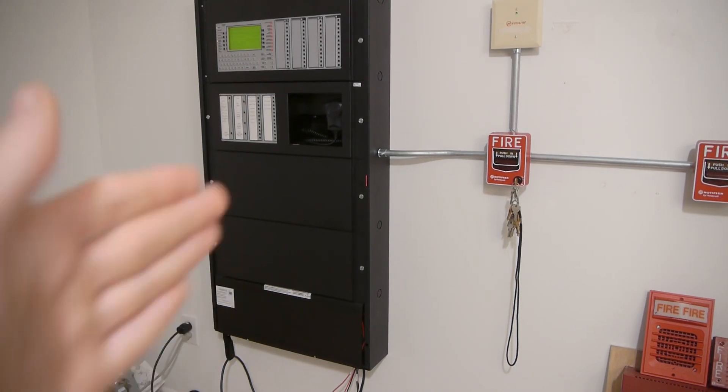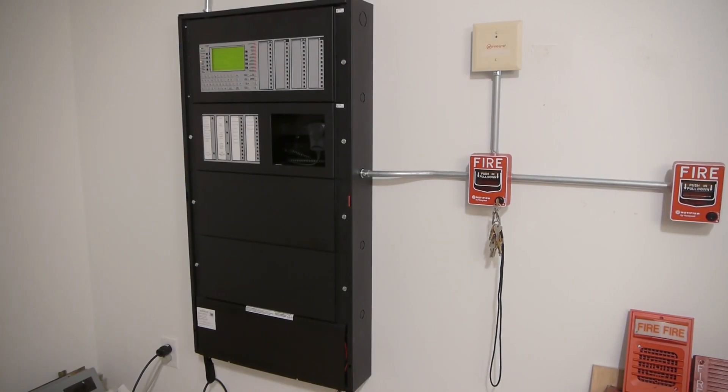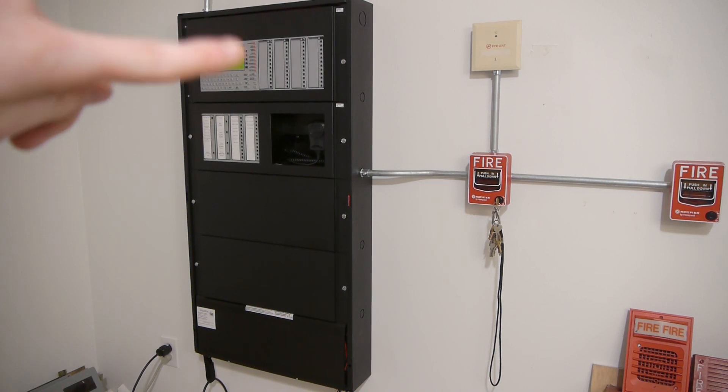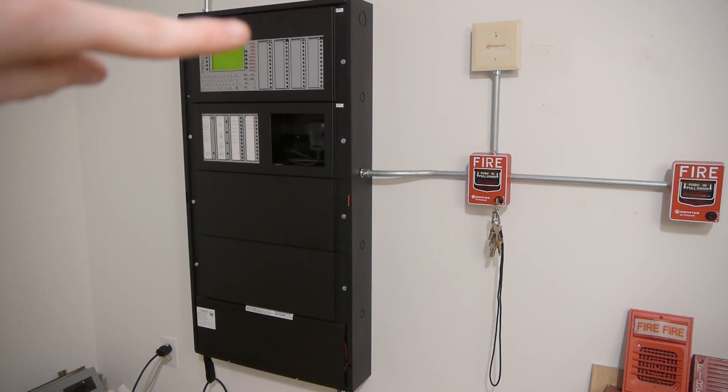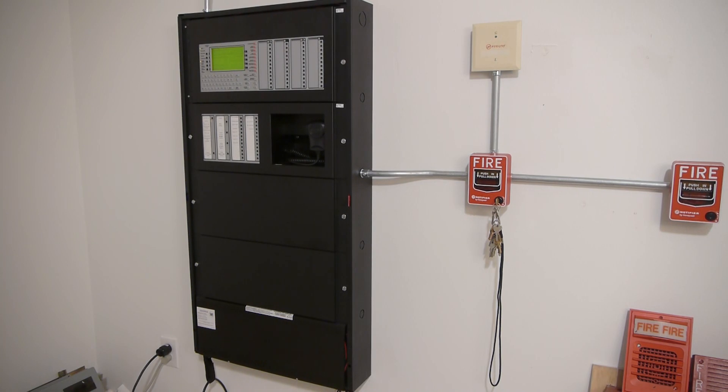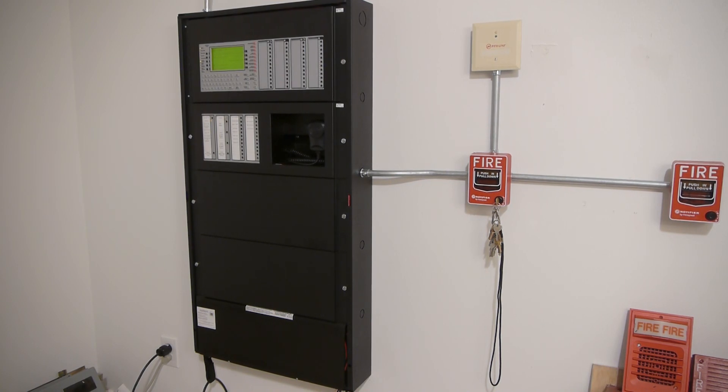As you can see, I have all addressable panels finally. This thing is a Notifier NFS-2-3030 with two ACM-24ATs, both of which are dead. I got them for $50, which was the exact same price as putting blanker plates there. So those don't do anything, but eventually I'm going to get working ones.